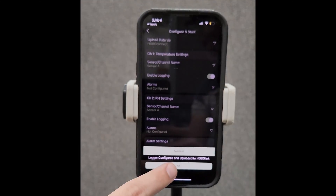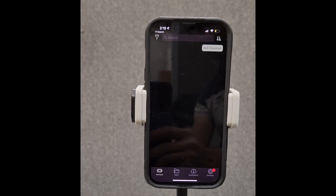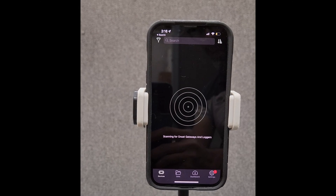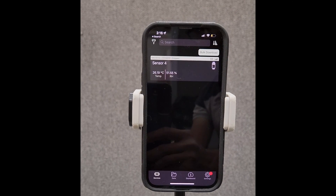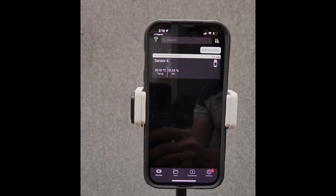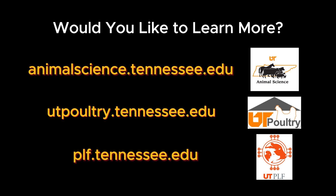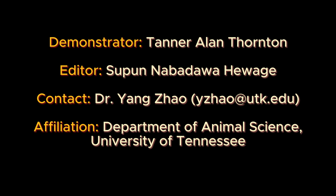Everything's configured. Data logging has now started based on your chosen settings. Would you like to learn more? Visit our websites: AnimalScience.Tennessee.edu, UtePoultry.Tennessee.edu, and PLF.Tennessee.edu. See you in the next video. Bye-bye.